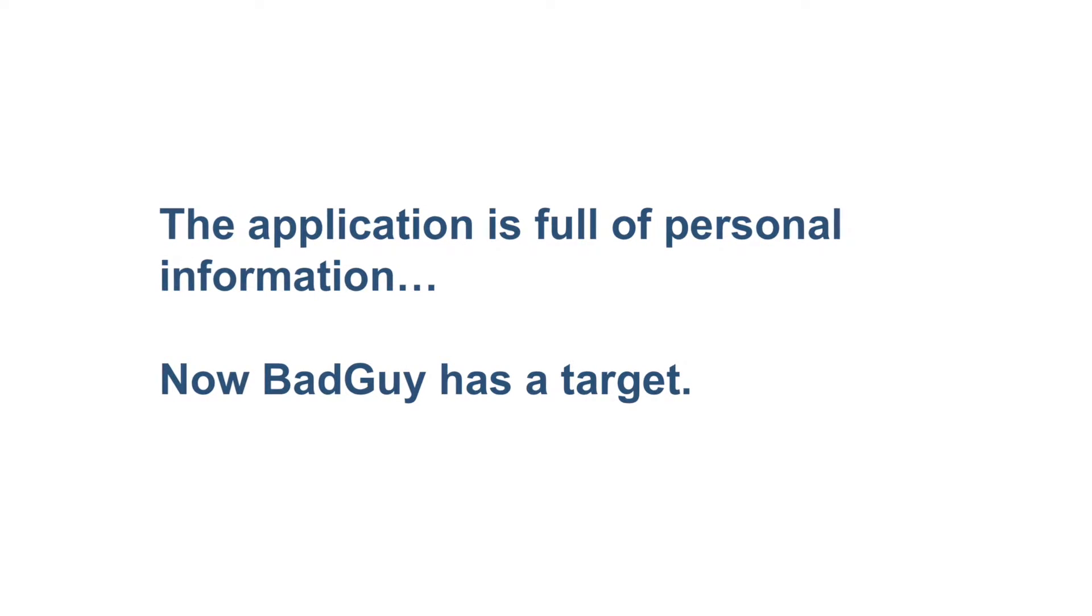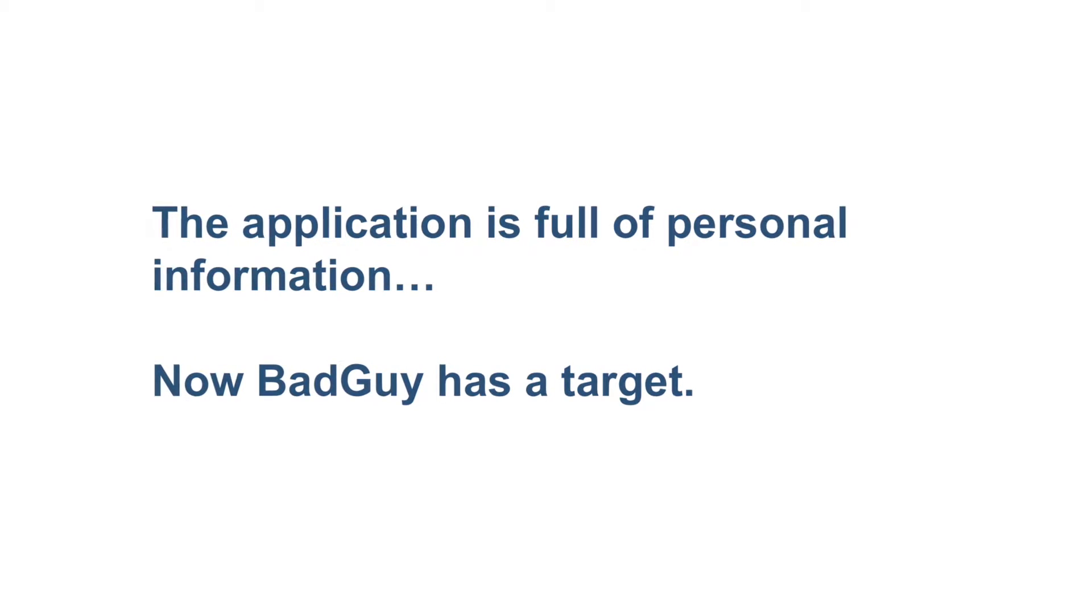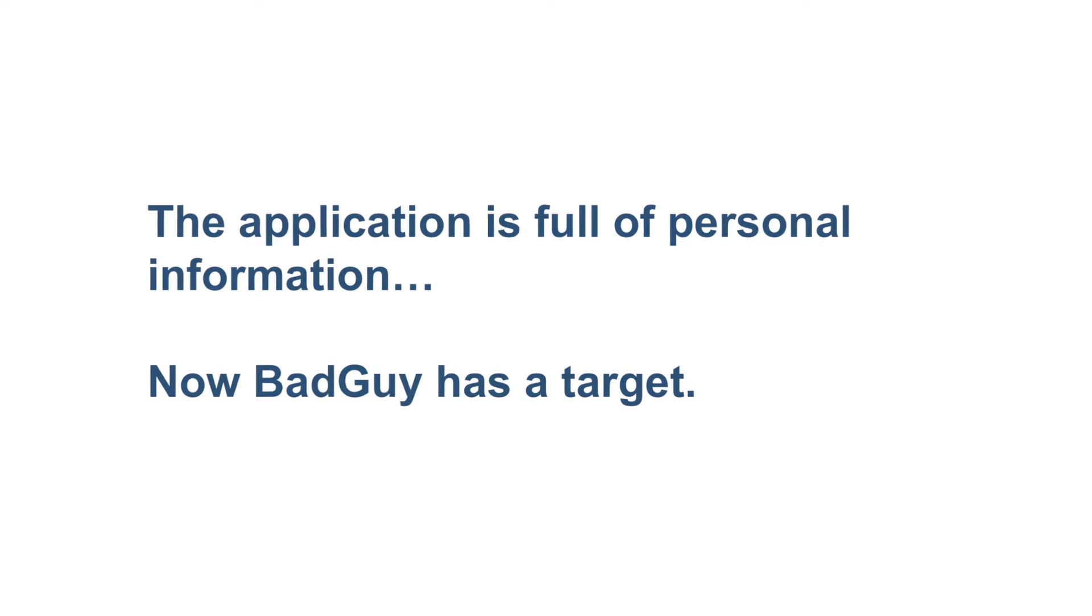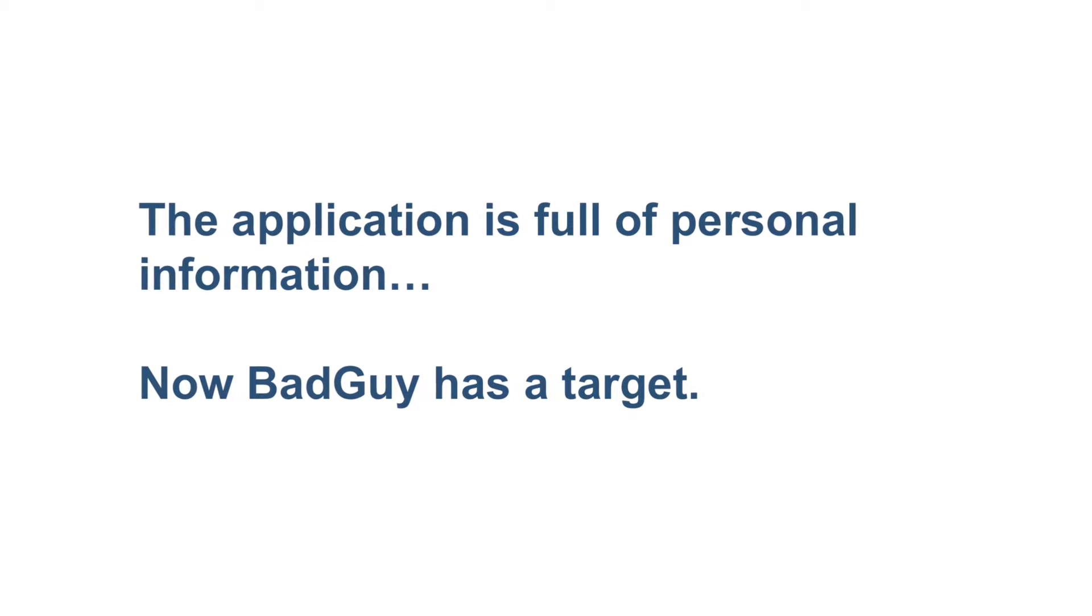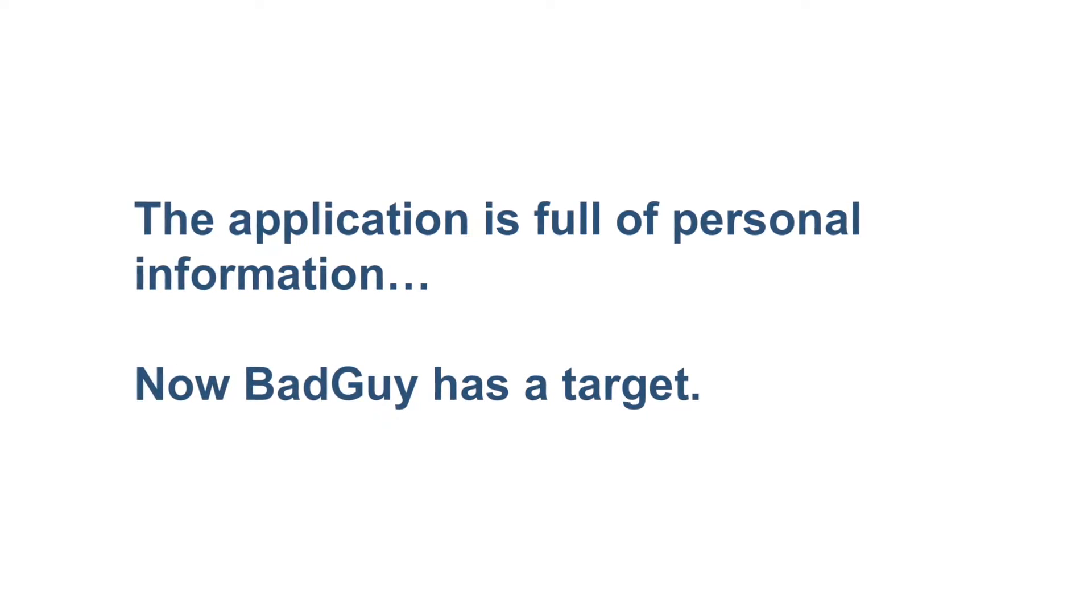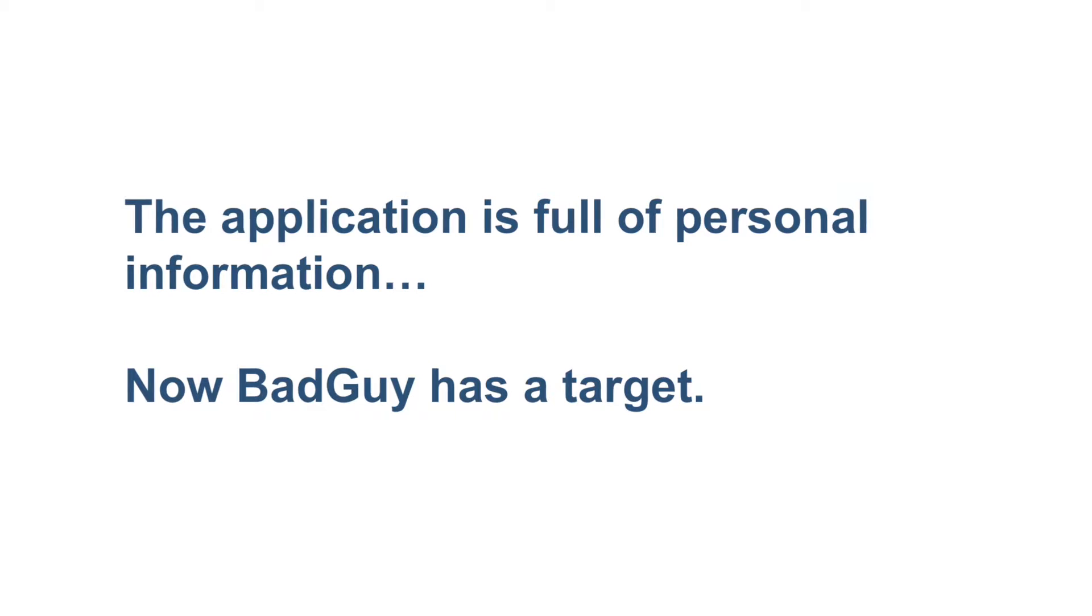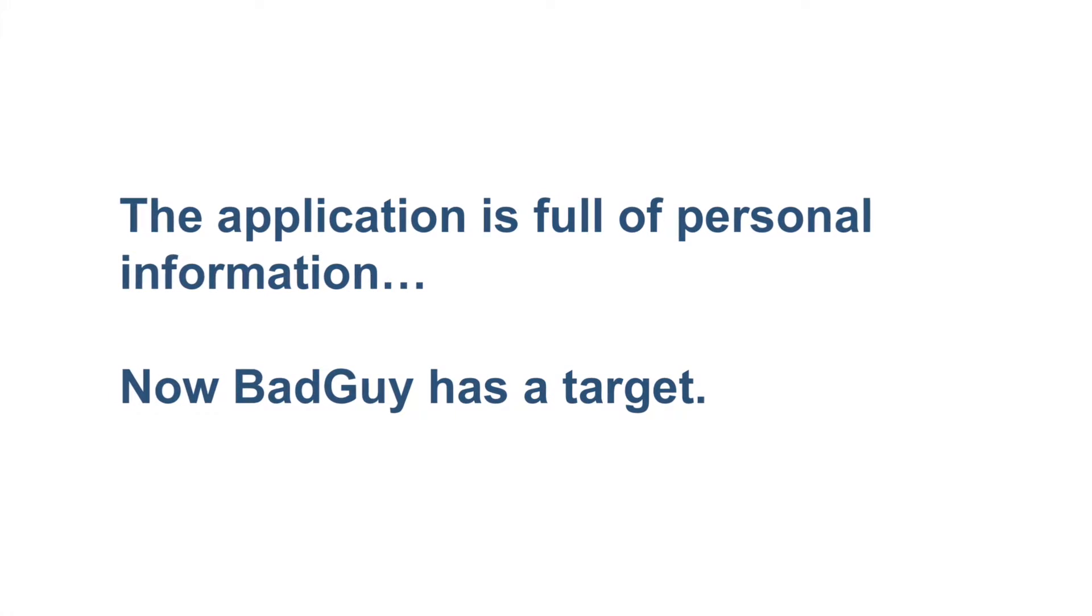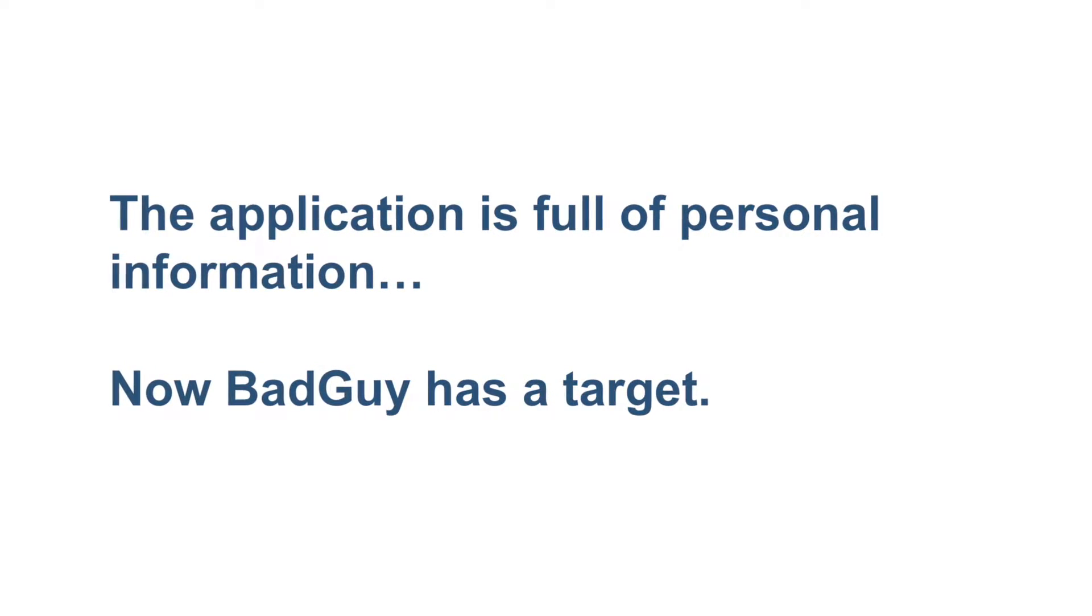The patient intake application is full of personal information, and now BadGuy has a target. He notes the patient name, I'm a sick man, address, credit card, and other sensitive information.